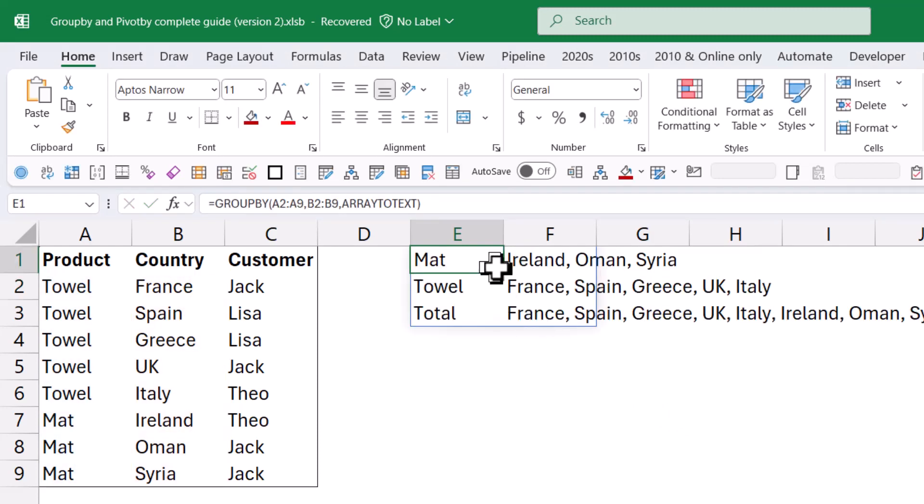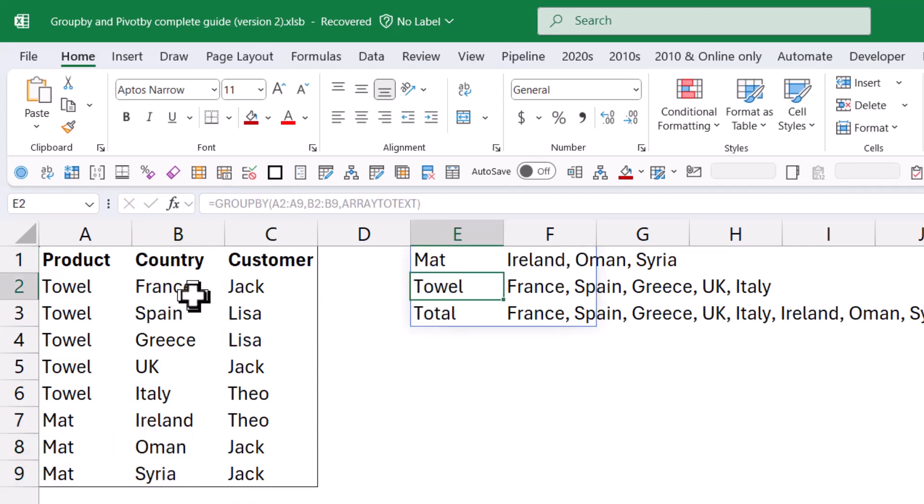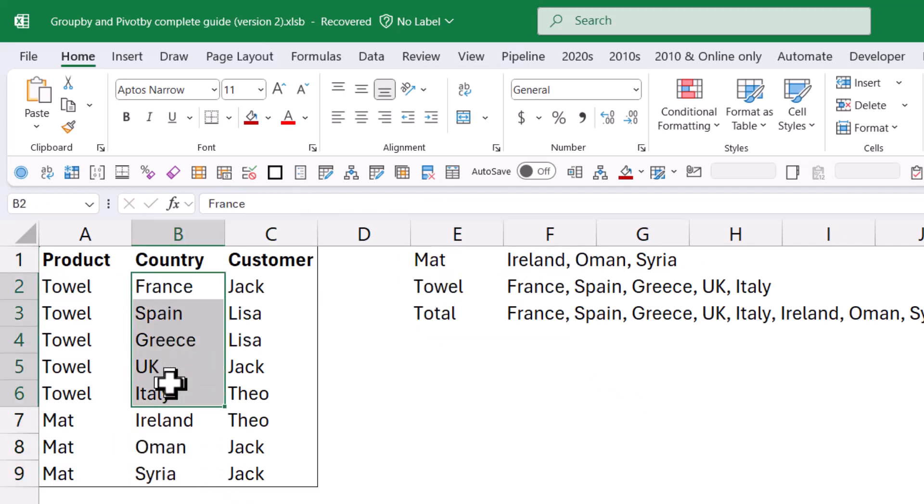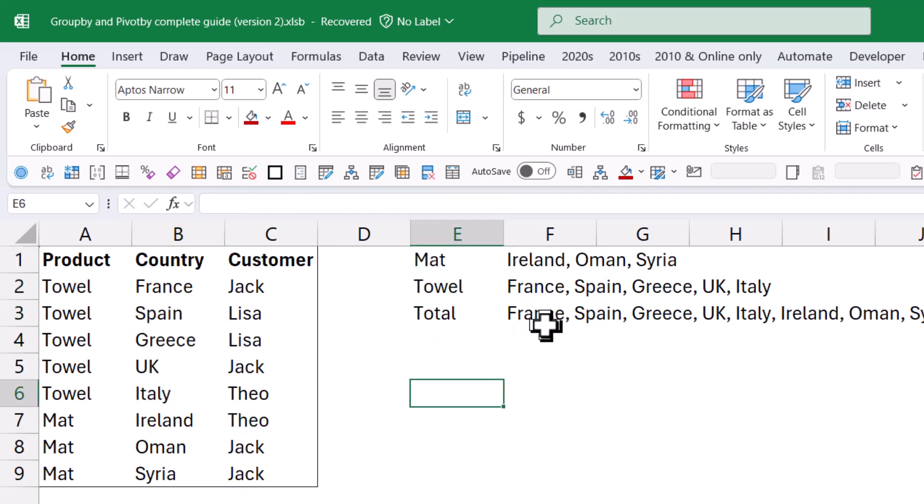So here you have 17 different aggregations that you can use. Some are standard like average, count, min, max. But you have some other ones. Medium's not in Excel, but in particular, this one, array to text. This is great. So I just close my brackets because the others are optional. And I get that. So mat is Ireland, Oman, and Syria. Let's check. Yeah, perfect. Towel is these ones. Perfect. It's done it really, really well. Then I've got the total. Usually you don't want the total with text, but yeah, there it is.